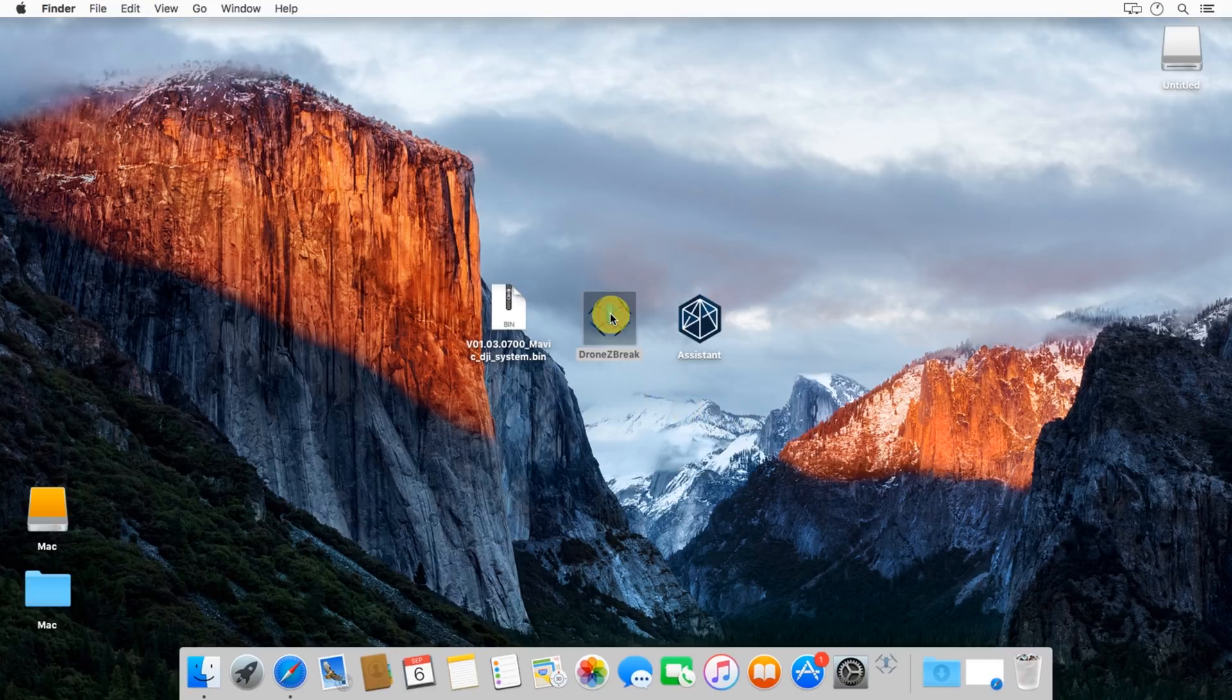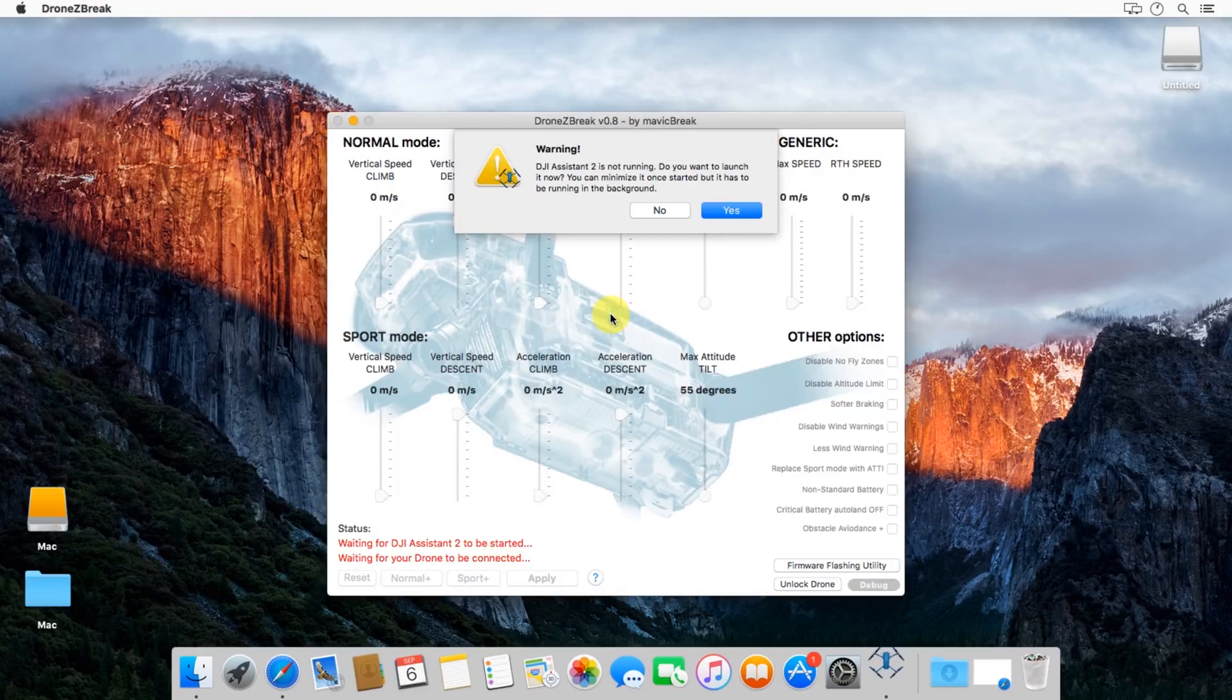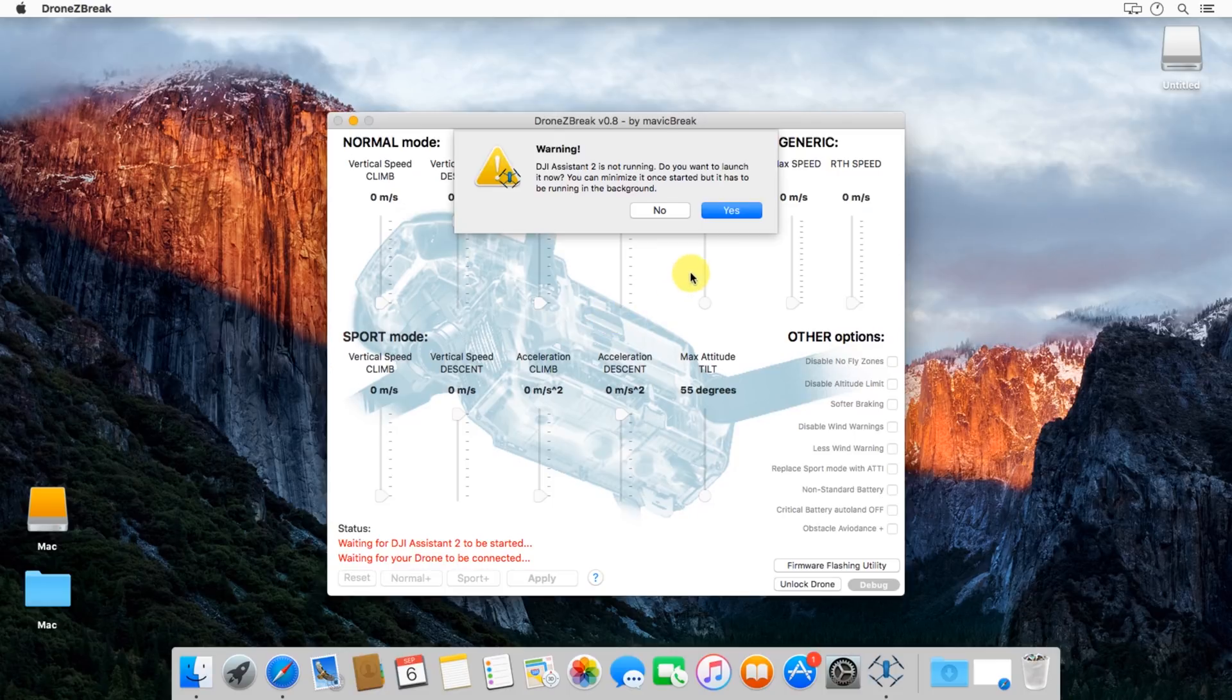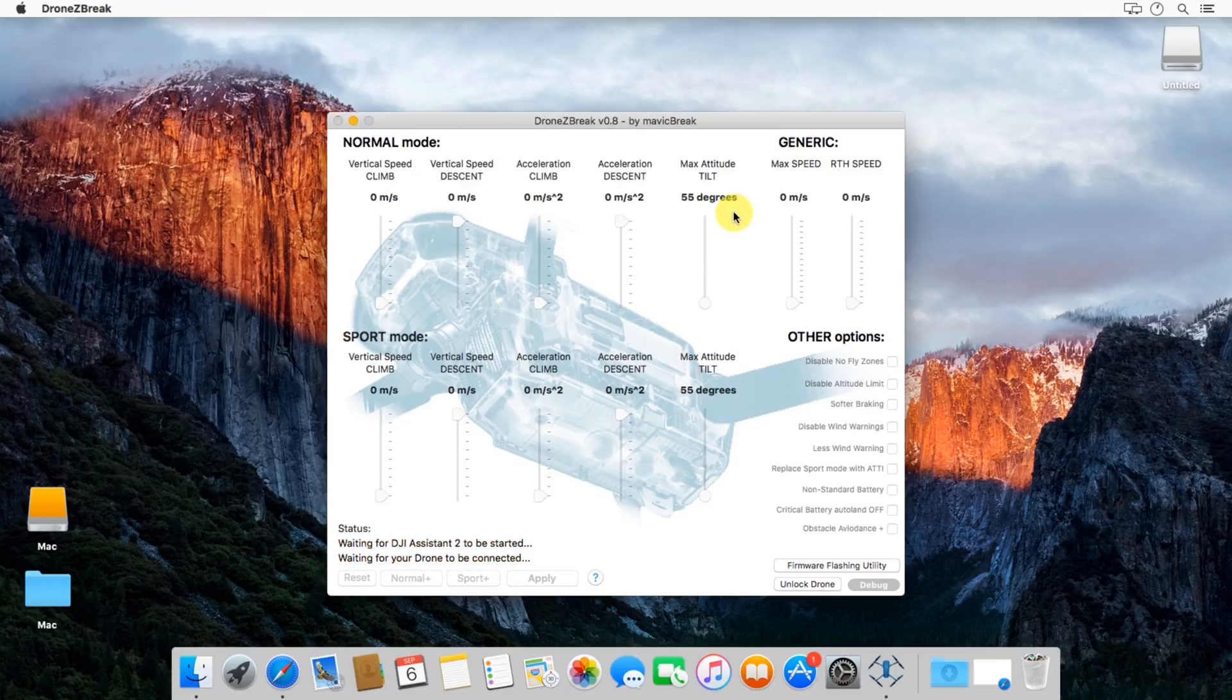So after you have all that good to go, connect your aircraft to the computer, open up this app called Drone Z Break. It'll ask if you want to open up Assistant. Go ahead and click yes.